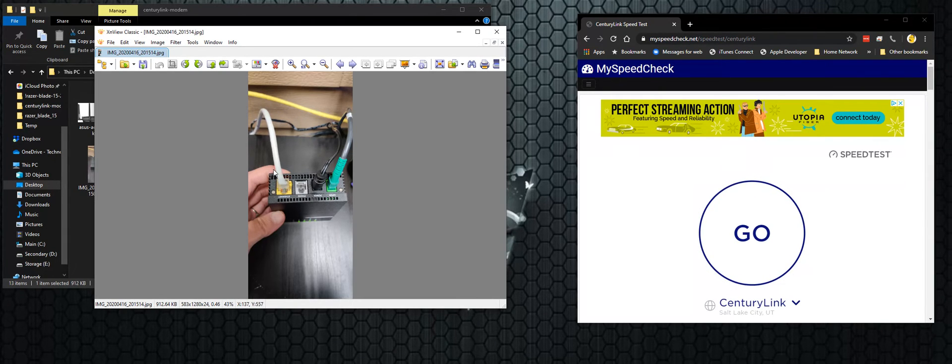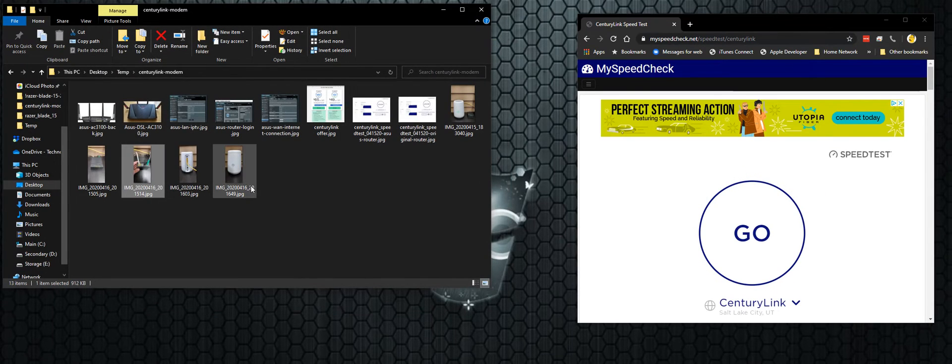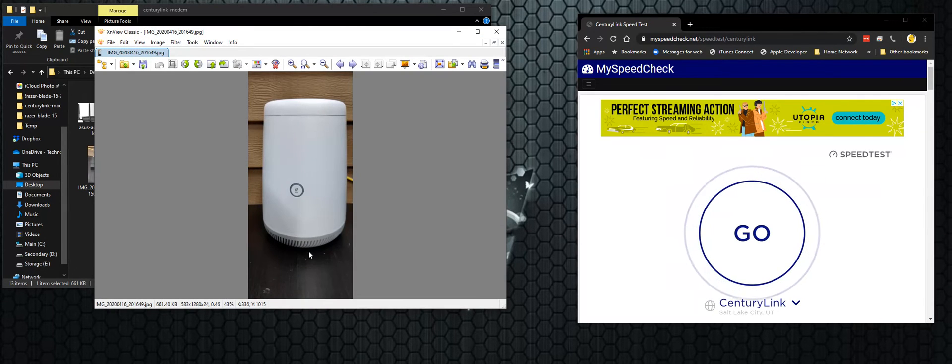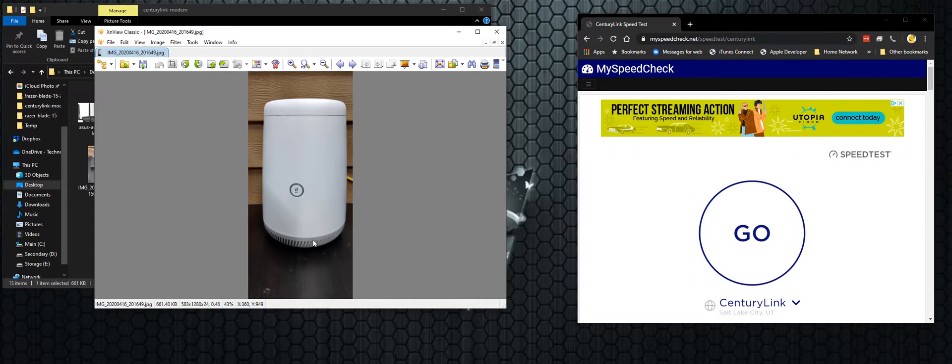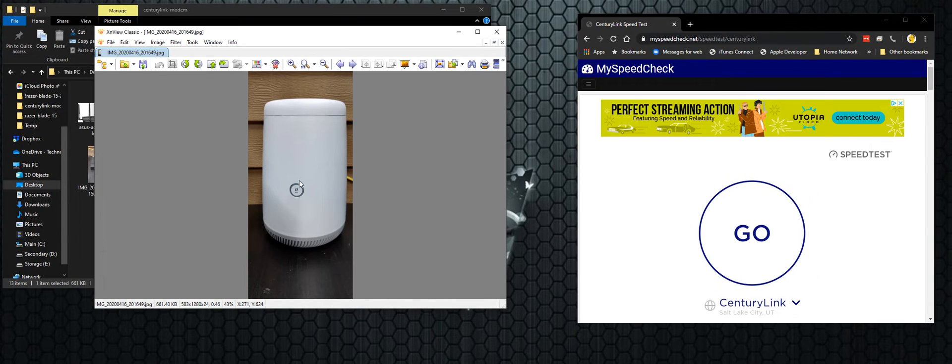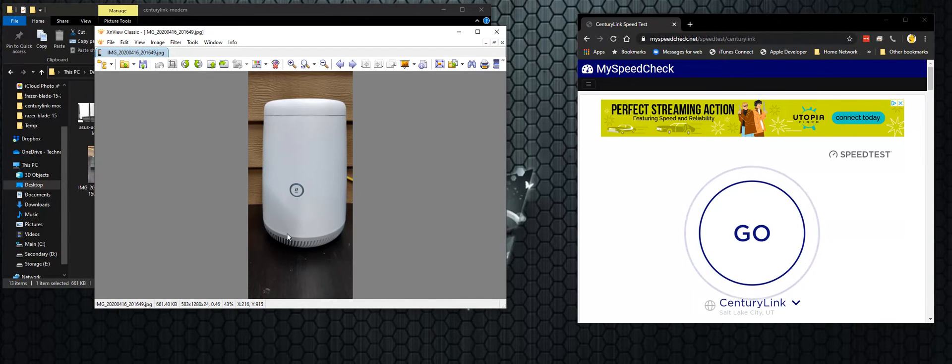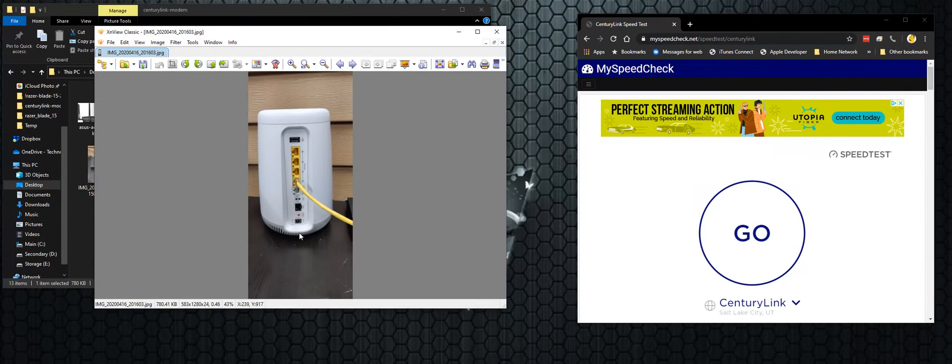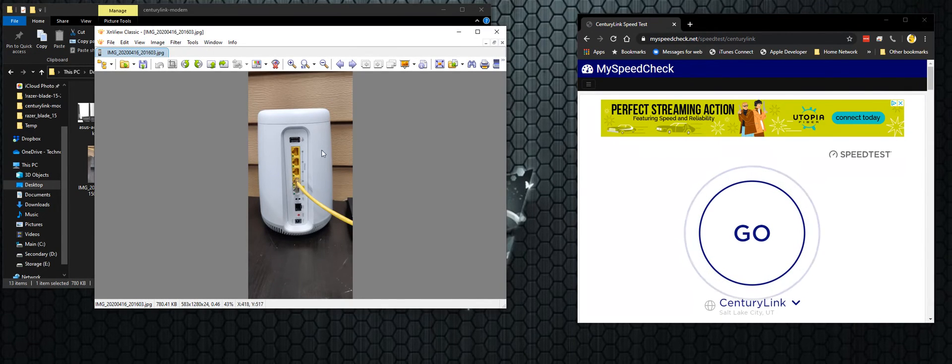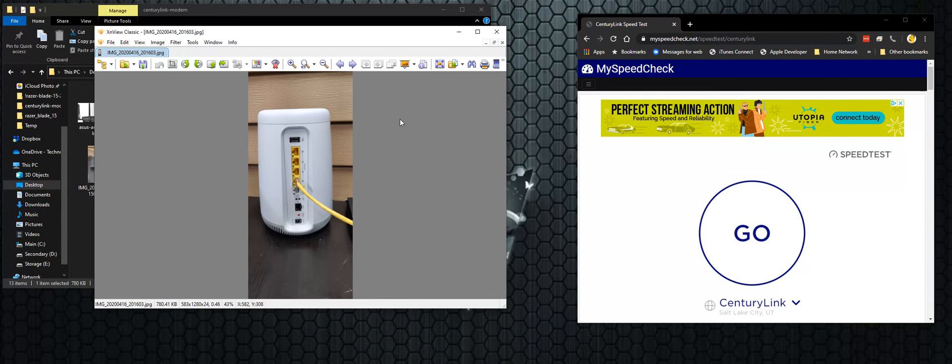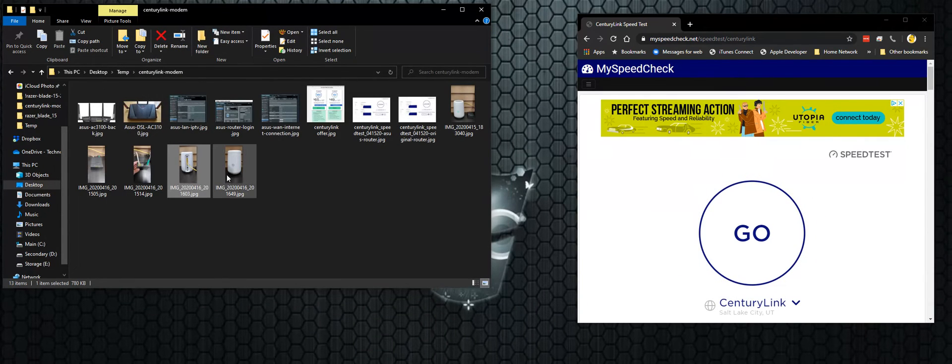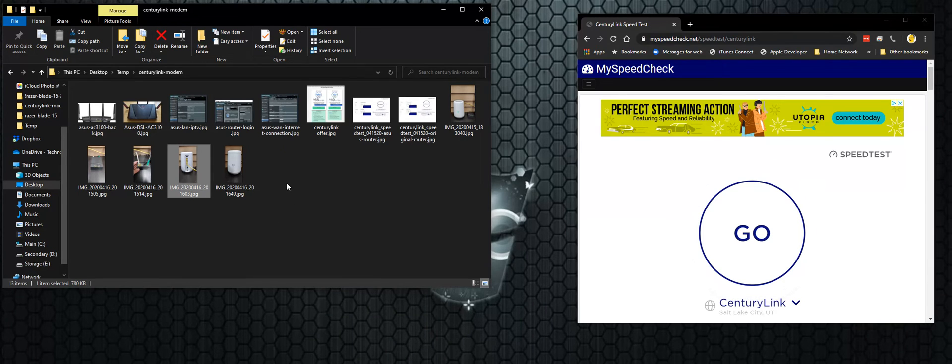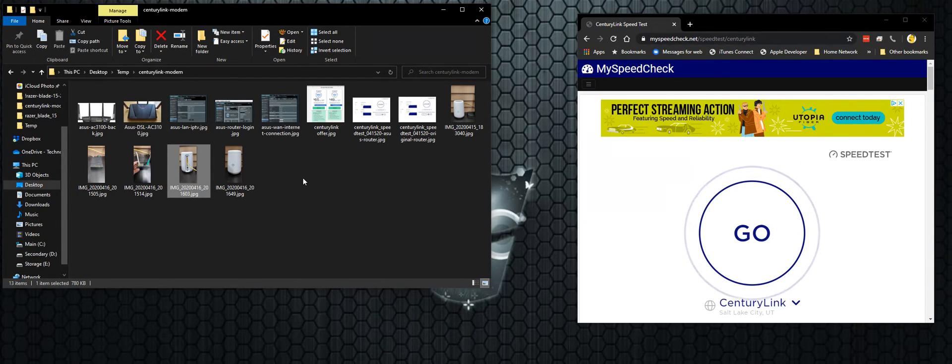And then an Ethernet line came out of this into this free modem that they gave me. So this is the CenturyLink modem router that they gave me. I'll show you the back of that. And yeah, essentially those are the two pieces of equipment. So they programmed everything, got everything working and they packed up and left, took them about an hour.